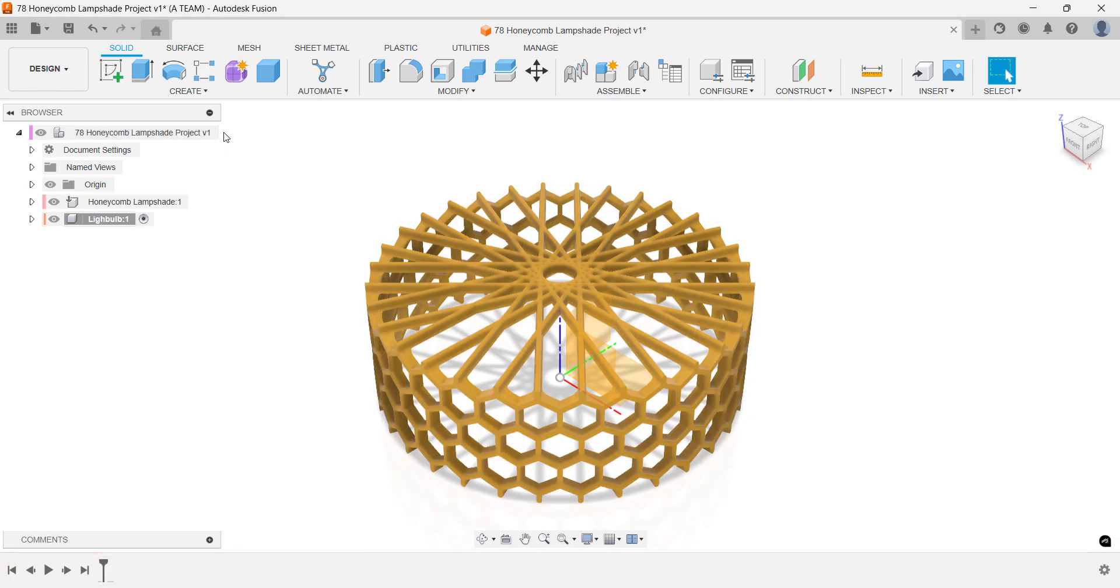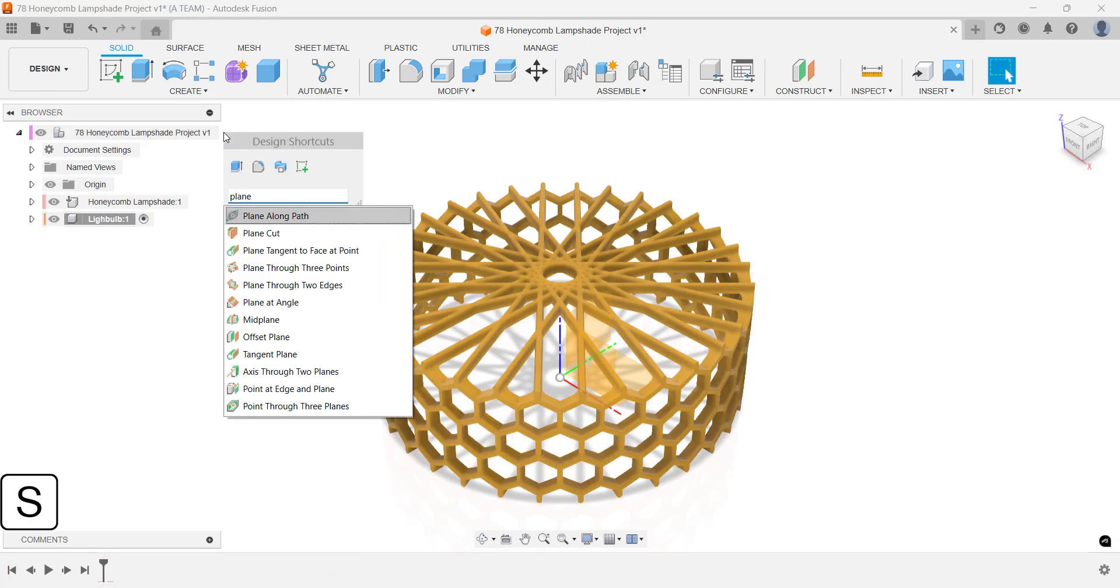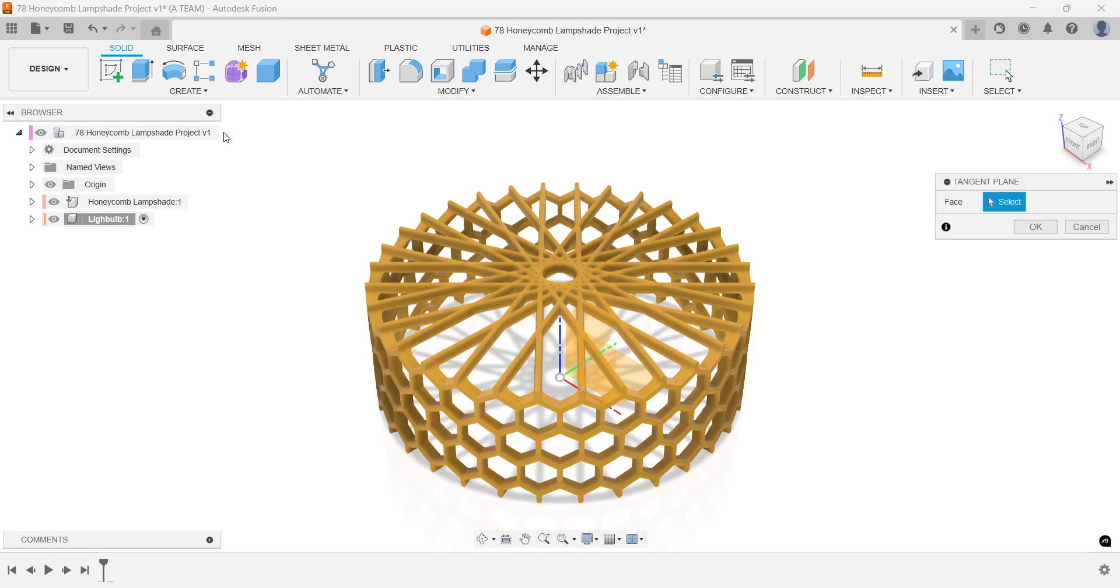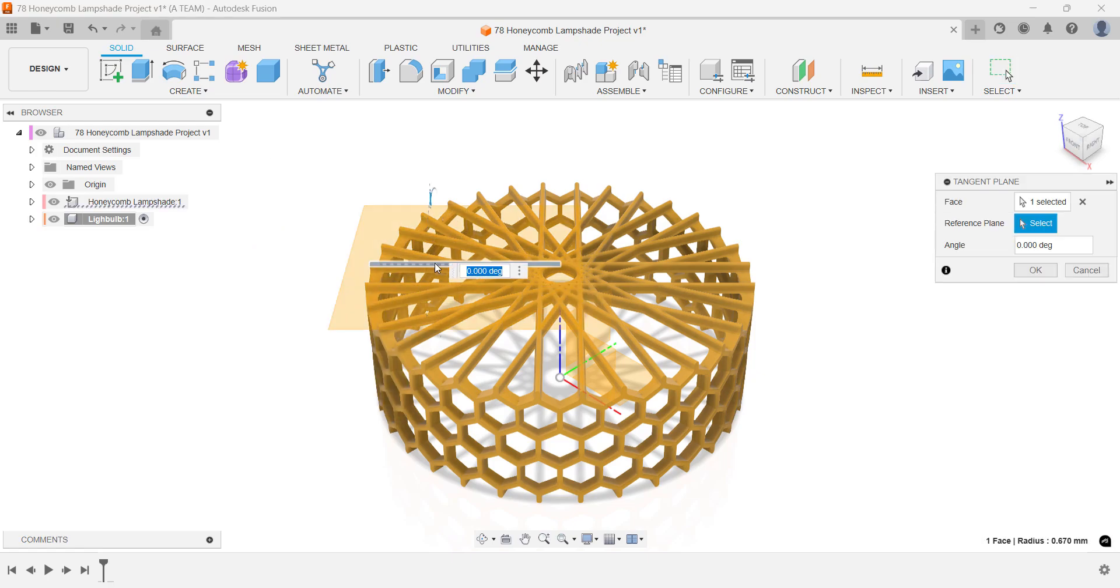You're using a top-down design methodology in this project. And to build the next part in place, you'll need a new sketch plane. Sketching directly on top of the solid lampshade body is difficult because of the full round fillets.